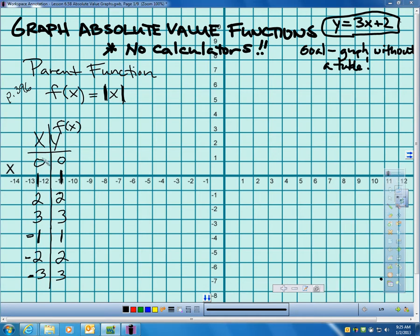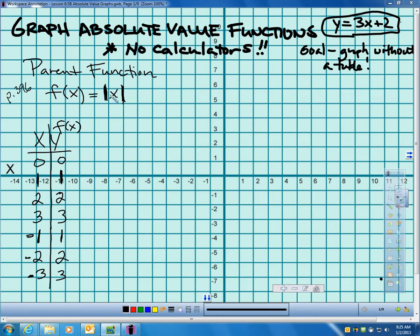Let's go through how I got this table. If I plug in 0, the absolute value of 0 is 0. If I plug in 1, the absolute value of 1 is 1. If I plug in 2, the absolute value of 2 is 2. If I plug in 3, the absolute value of 3 is 3. Now for negatives: if I plug in negative 1, the absolute value of negative 1 — how far is that from 0 — it's 1. Negative 2 gives 2, and negative 3 gives 3.